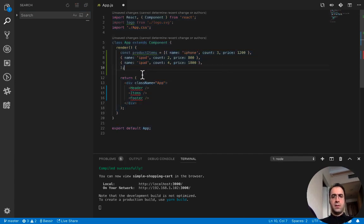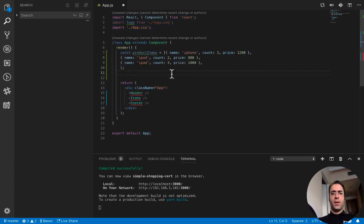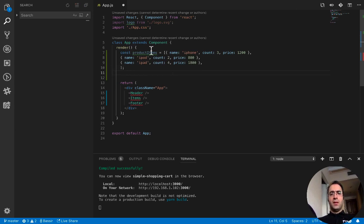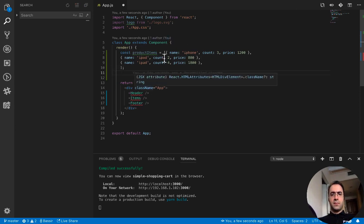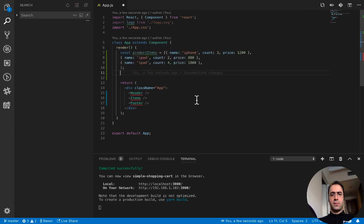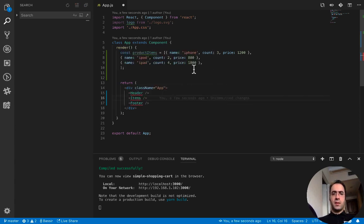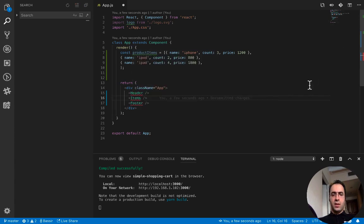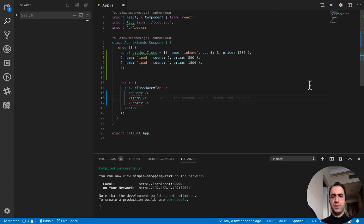Very good. For header component, items to show the products needs the product items, so I send the product items as props to this component.